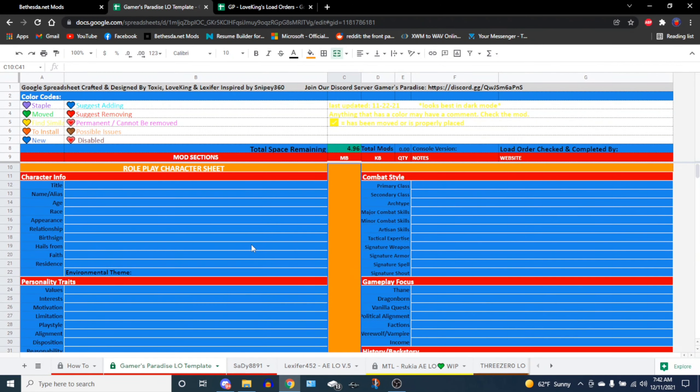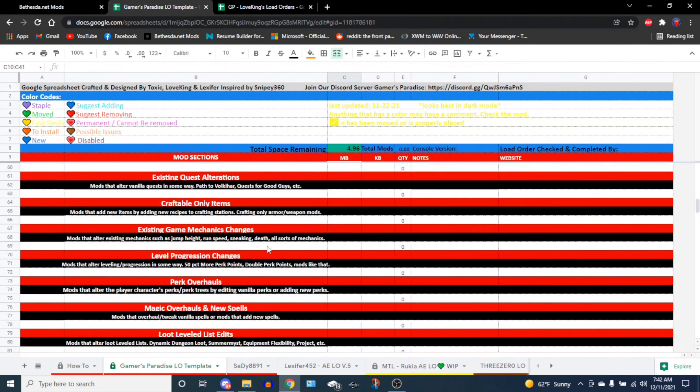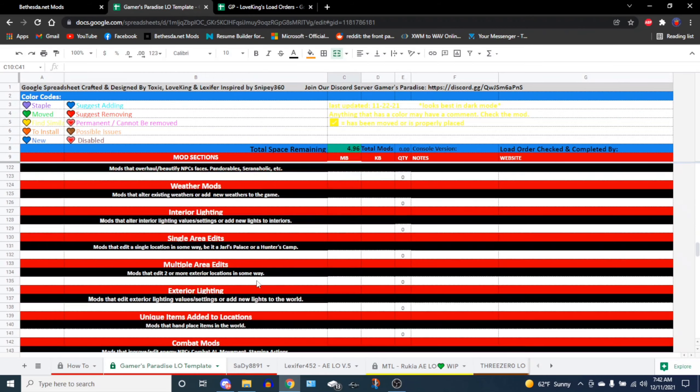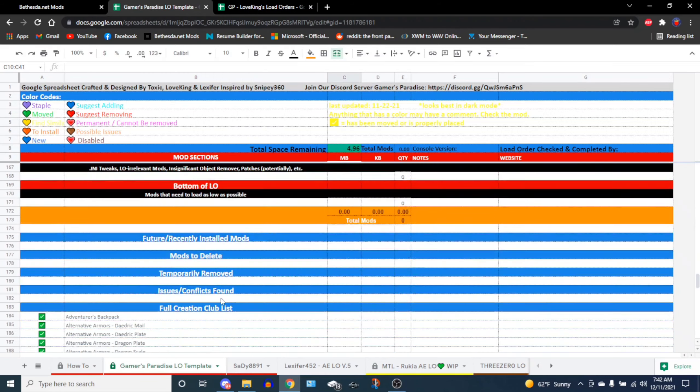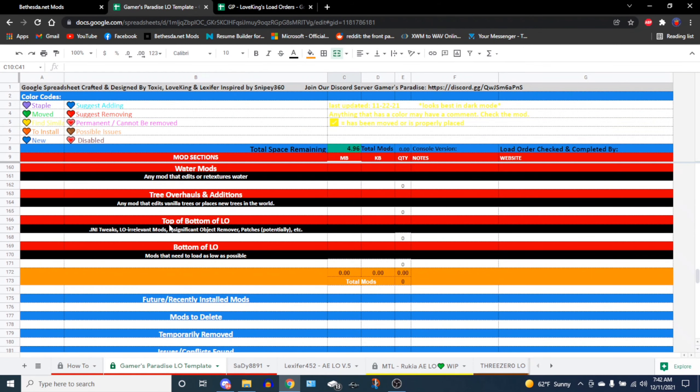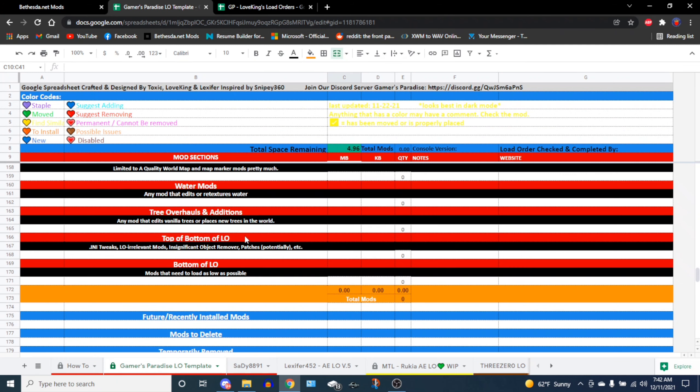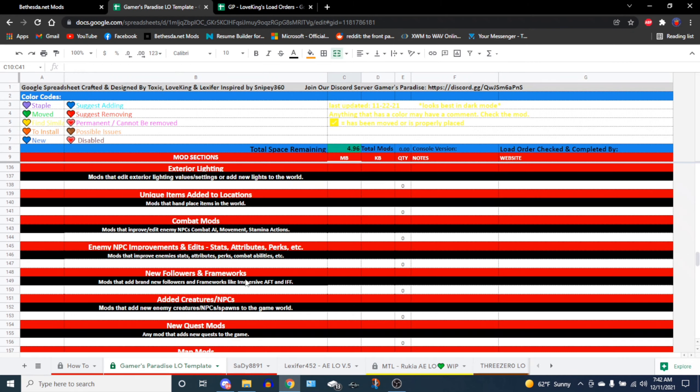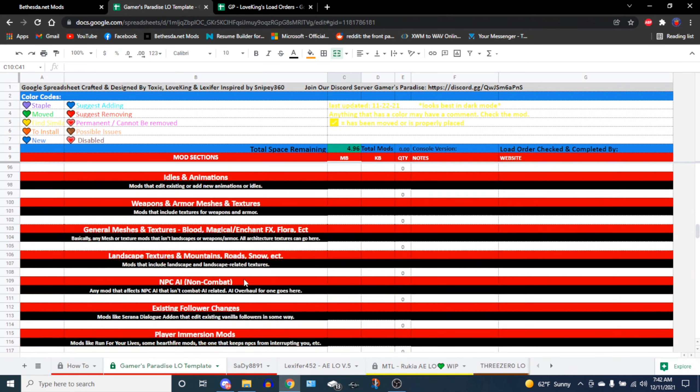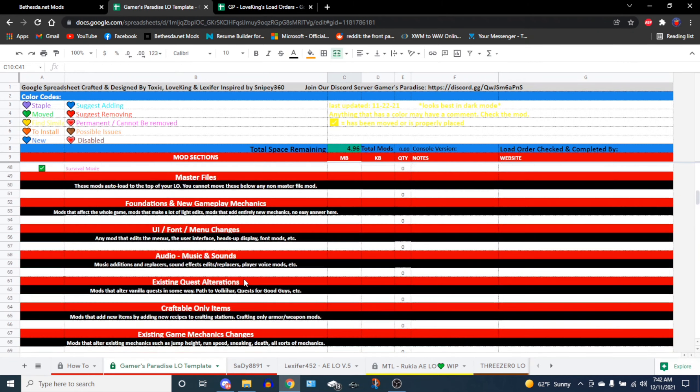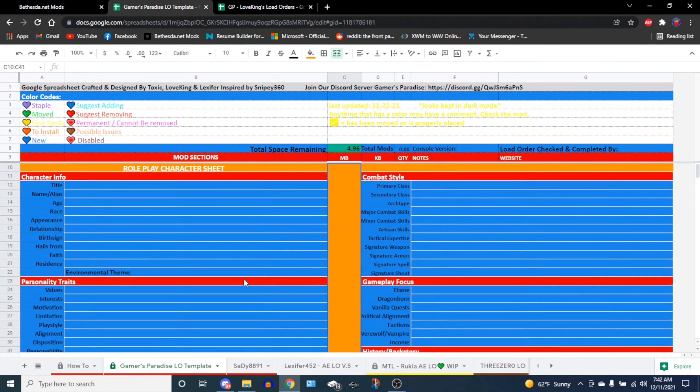I've moved water mods and tree mods down at the bottom. And then Laxifer introduced me to the character sheet, which is really nice. We also have the section here, 'Top of Bottom Load Order,' and that's any tweaks, anything that has object removers, that kind of thing would go here.